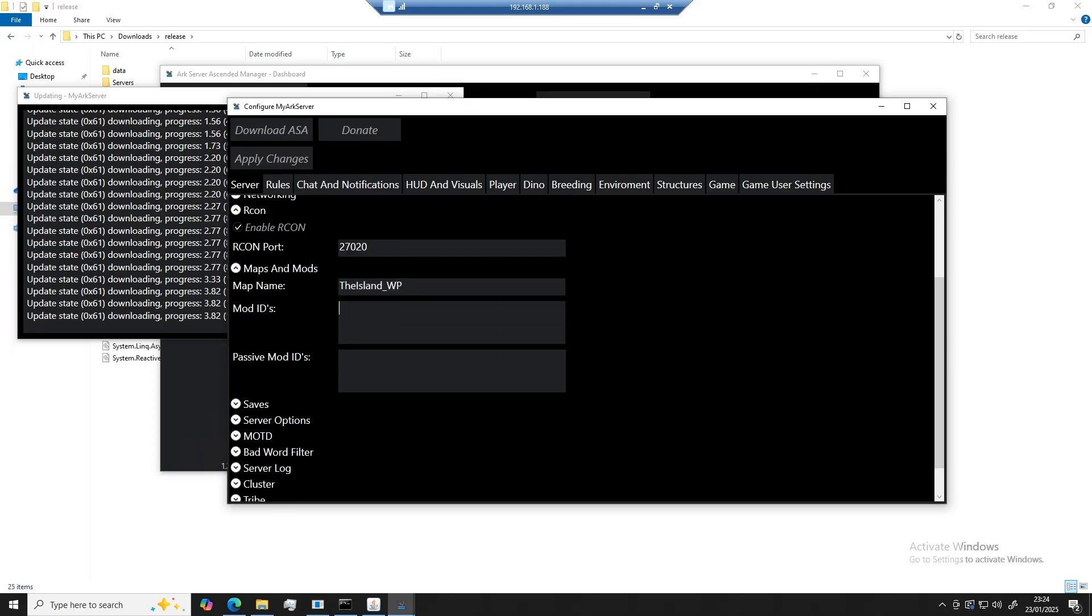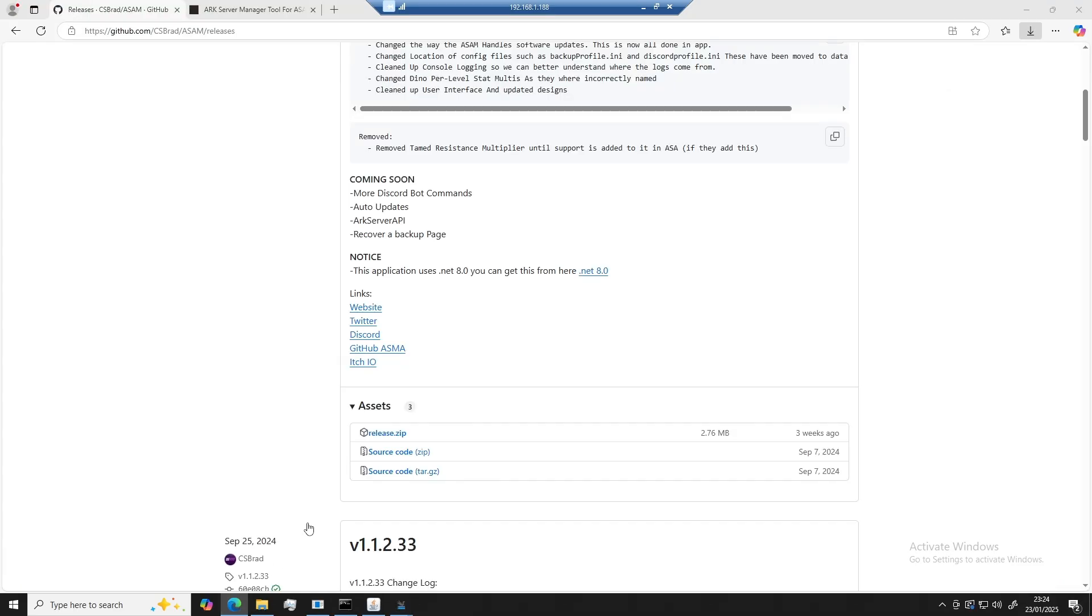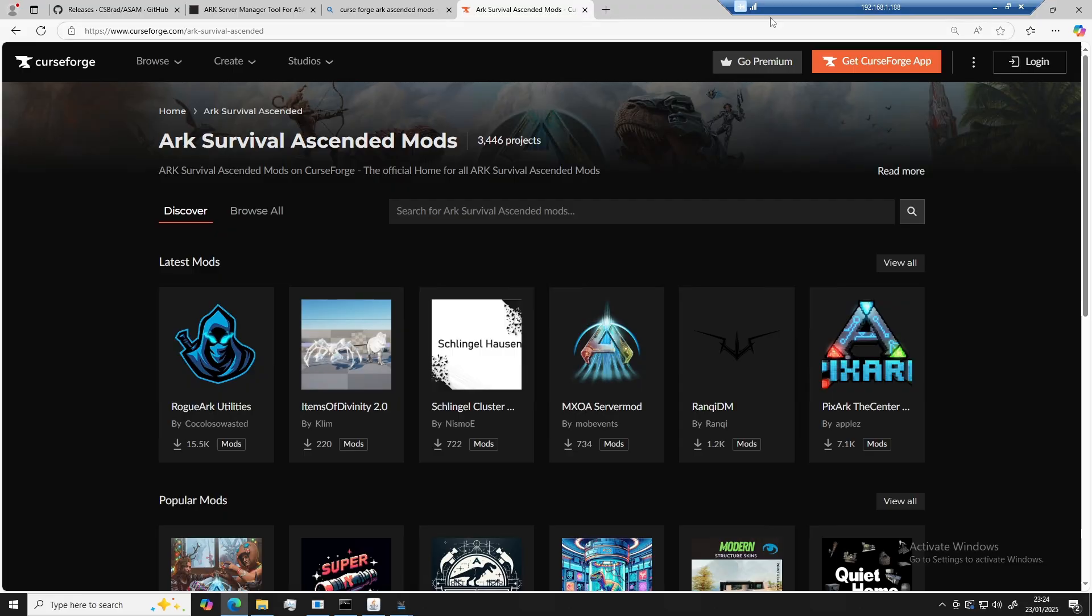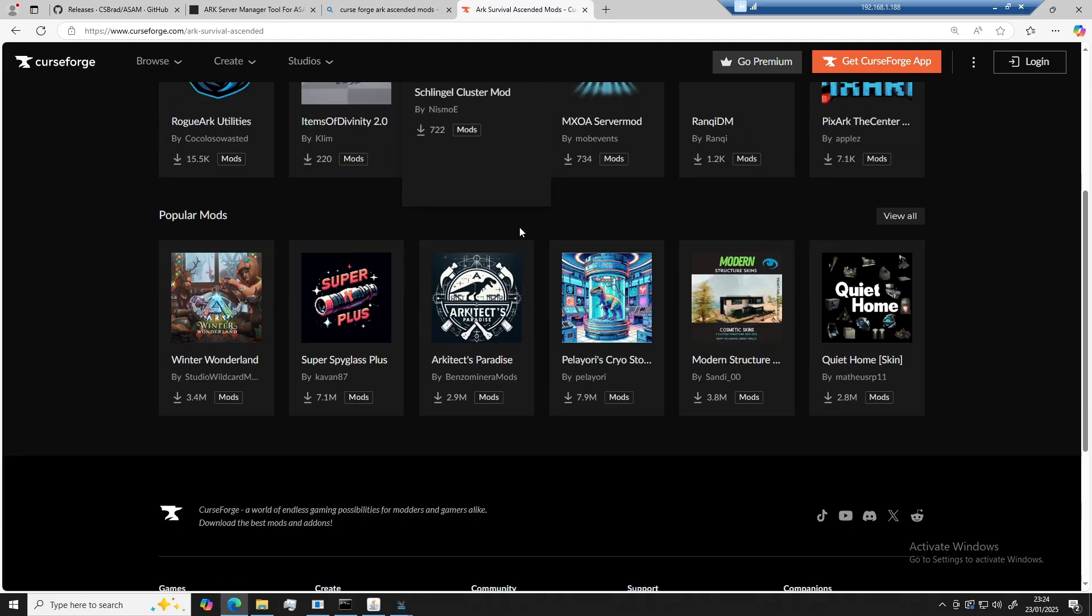So as for mods, what we can go ahead and do is go to CurseForge. CurseForge is where all of the mods are hosted. Okay, so now that we've got that website open, we can just go ahead and search for a mod that we like.